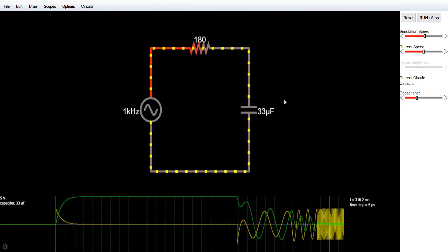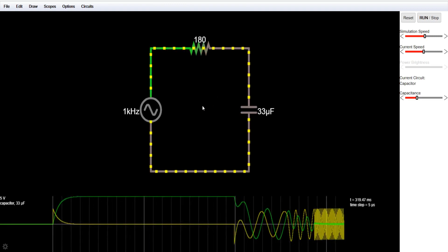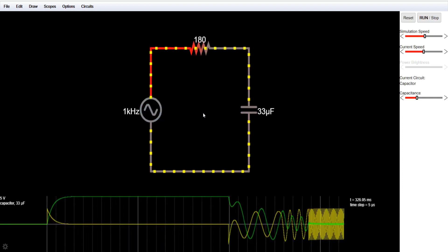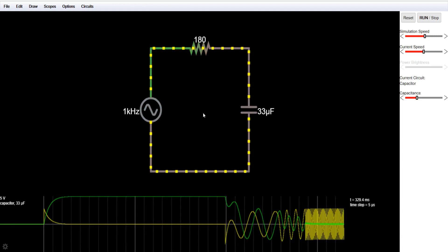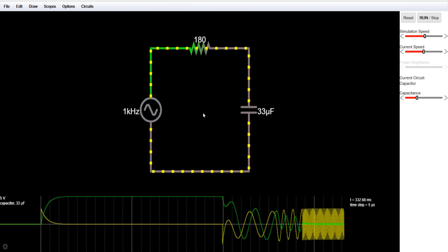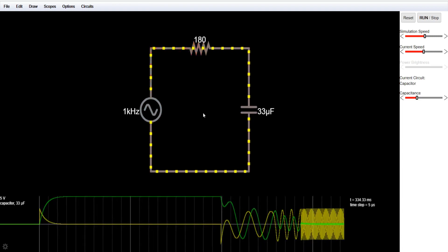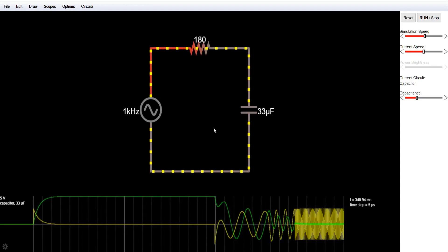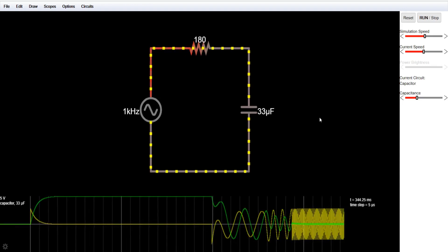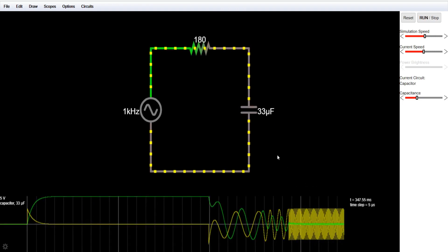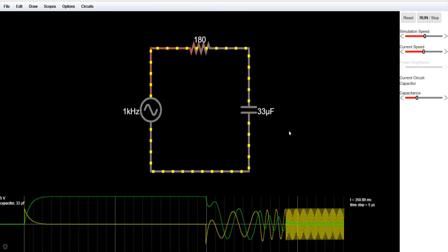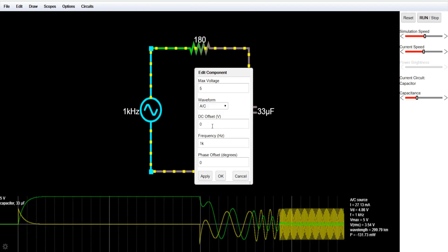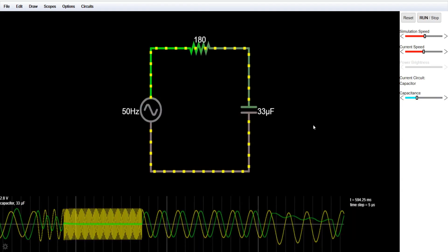And if we decrease the frequency to zero — that is, if we apply DC voltage — the current will eventually stop after the capacitor is fully charged. So this was about the charging and discharging of a capacitor and its behavior with DC and AC voltage sources.